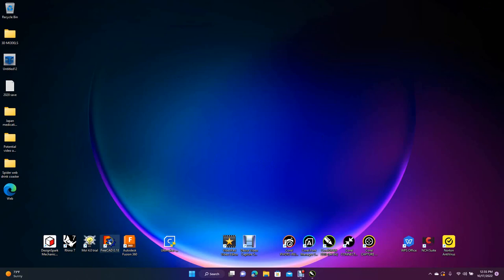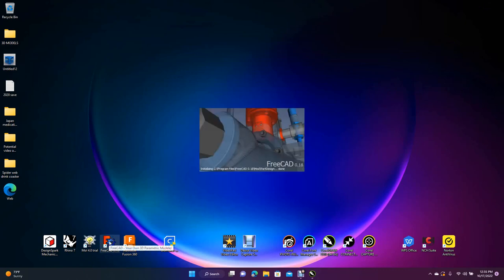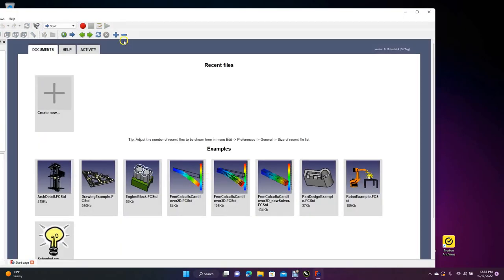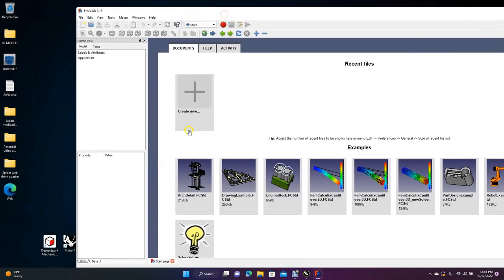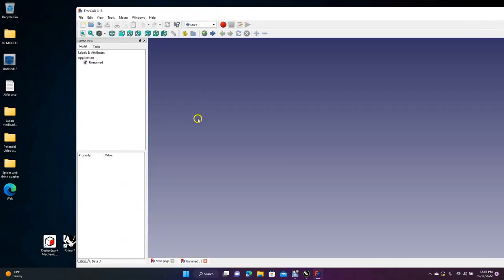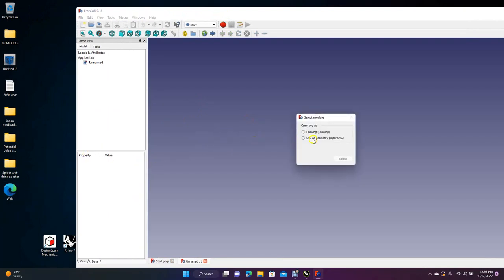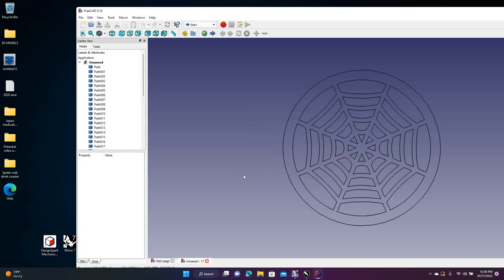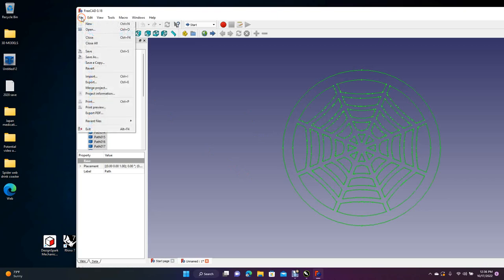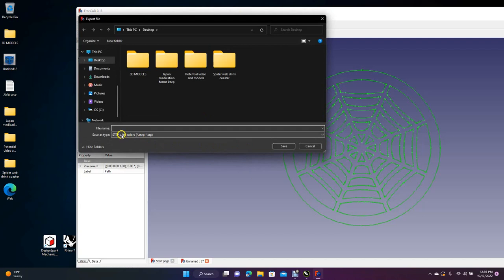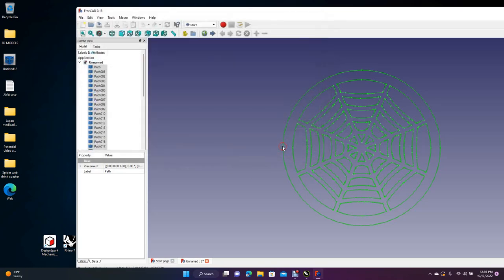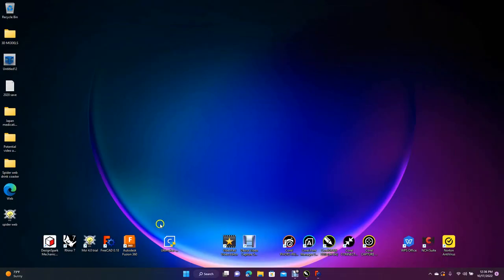Open FreeCAD — it's a free program with a bit of a learning curve, but we're only using it to convert files. Create a new file, then drag our SVG file in. Check the circle that says 'SVG is geometry', then select it. Do Control+A to select everything, go to File > Export, make sure it's a STEP file, name it 'spider web', save to the desktop, and click Save.